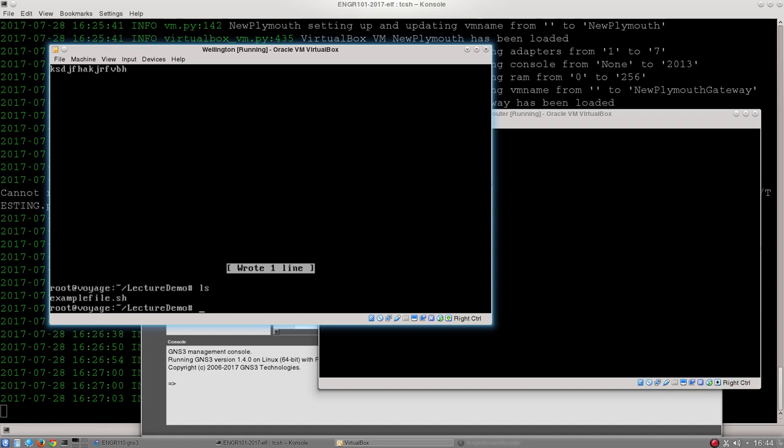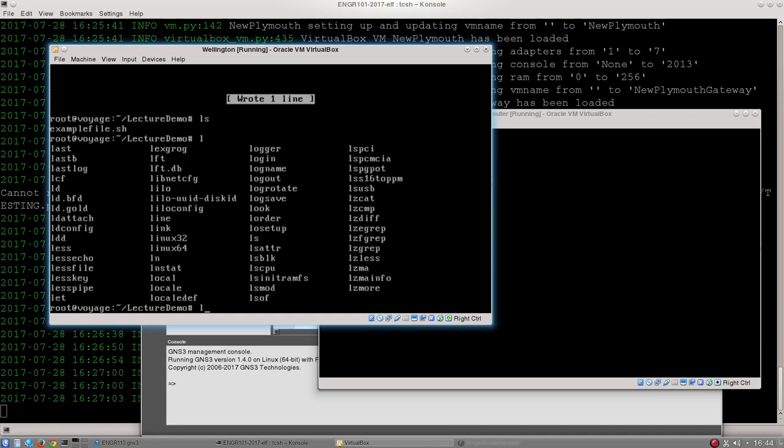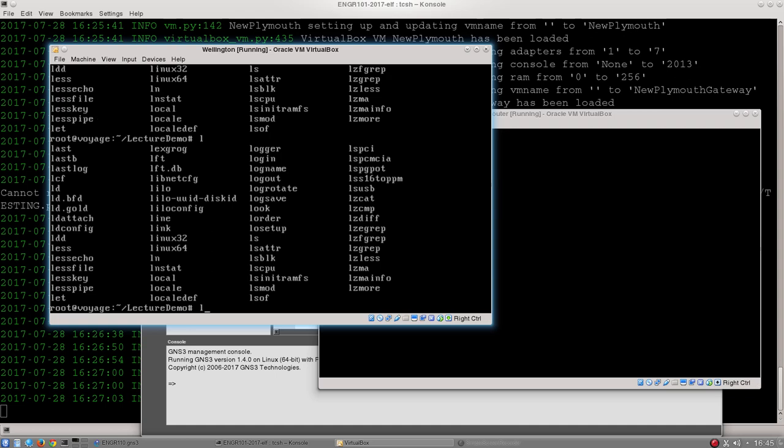There are literally hundreds if not thousands of individual command line commands and they can get quite confusing. But always remember that if you think you remember one, you can always type in the first letter or letters and push the tab key, and tab will, if there are more than one options, display those options for you.